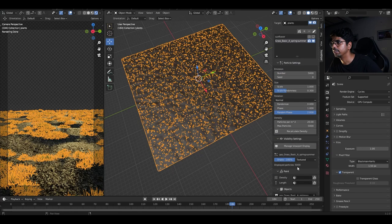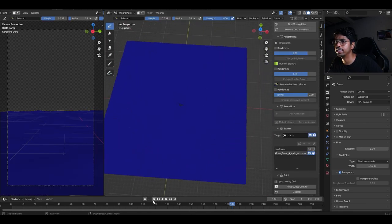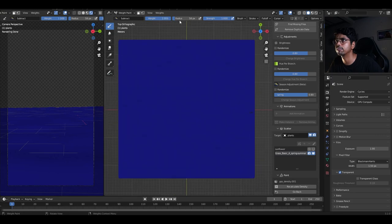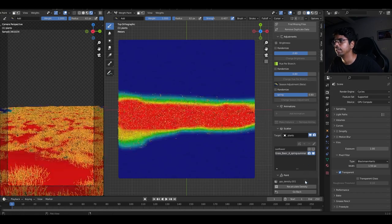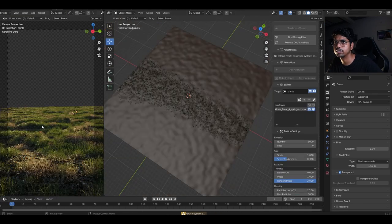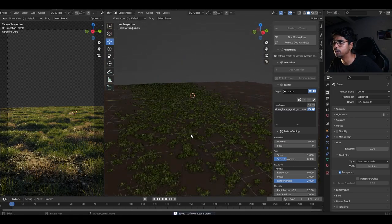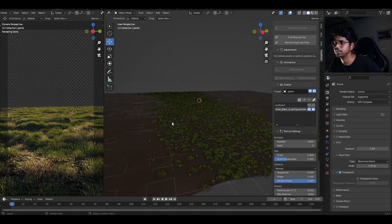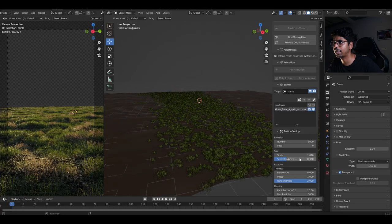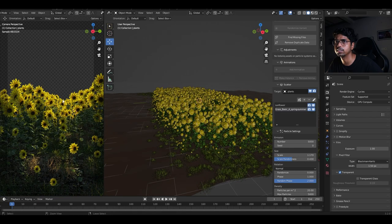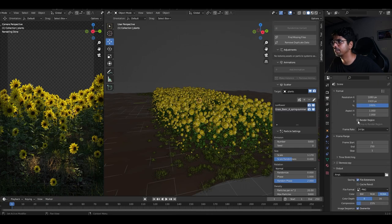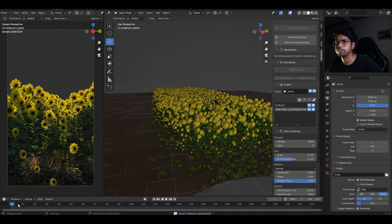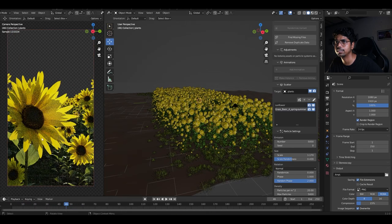Set both emission and max particles to 5000 for the grass. Go to the Density option, press 7 for top view, set the brush to Additive, lower the radius, and paint the area where you want grass to grow. Recalculate density and go back. It looks so real and amazing — this is the beauty of the Botanic add-on. You just plant your assets and scatter them. I can increase the grass size a little. Now enabling the sunflower layer — this looks amazing together.